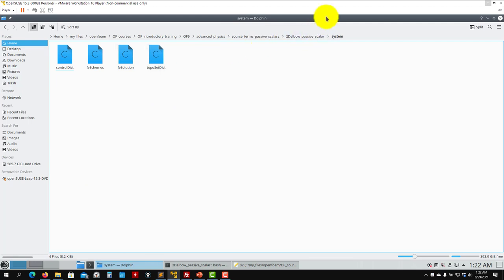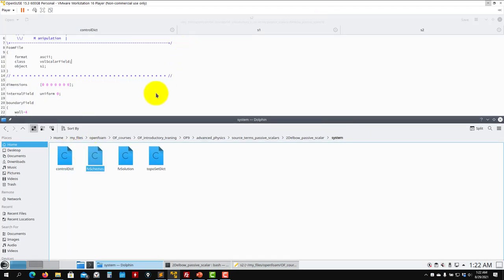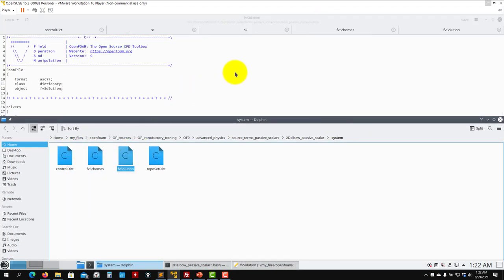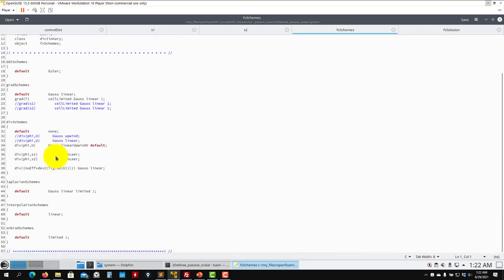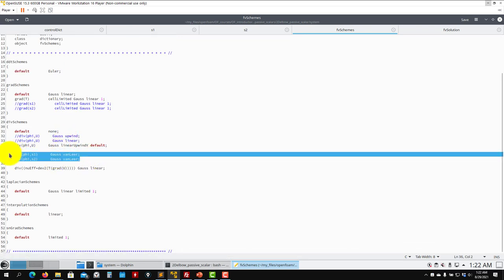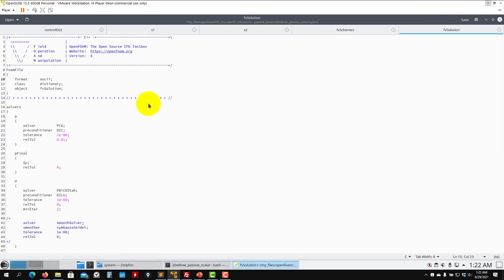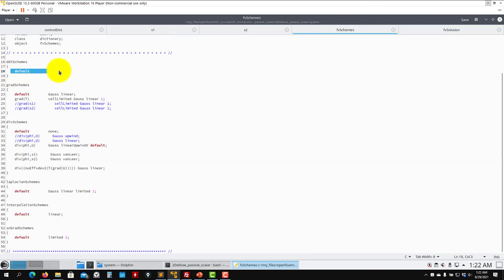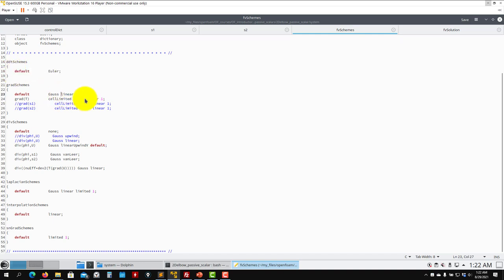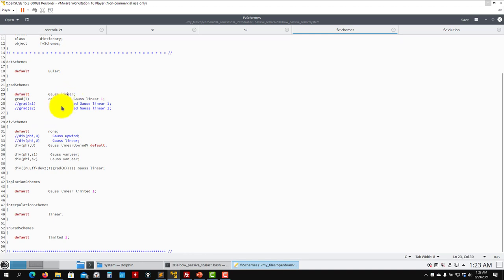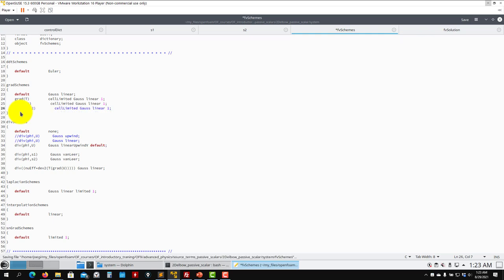Finally, you go into fvSchemes, fvSolution, and here you add how you want to solve that new numerics. By default here, you will also have derivatives for this one. If you put it default, and also here you put default Gauss linear, everything is solved like that. But if you want to define explicitly those gradients, you just uncomment this or add double sign there.